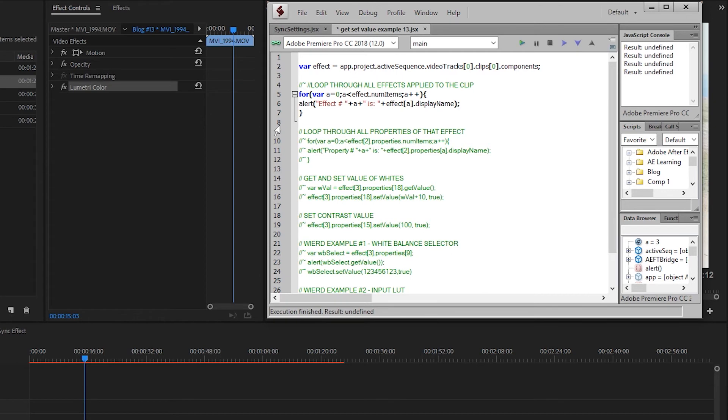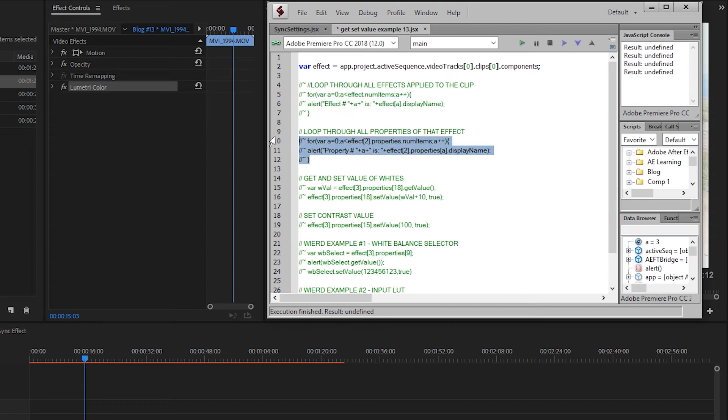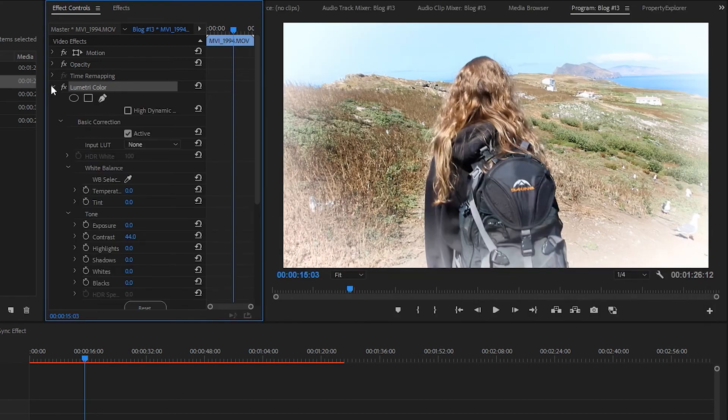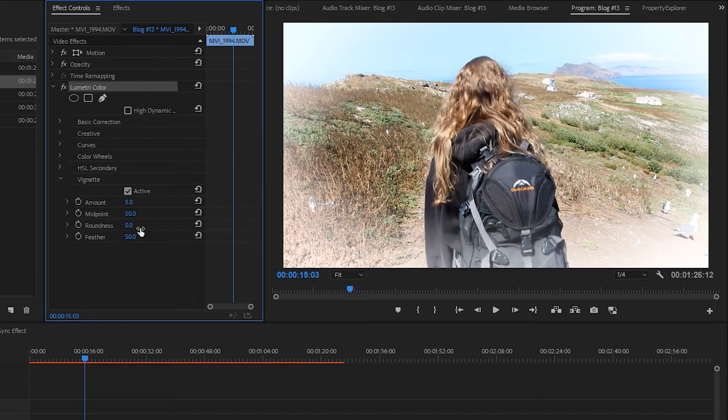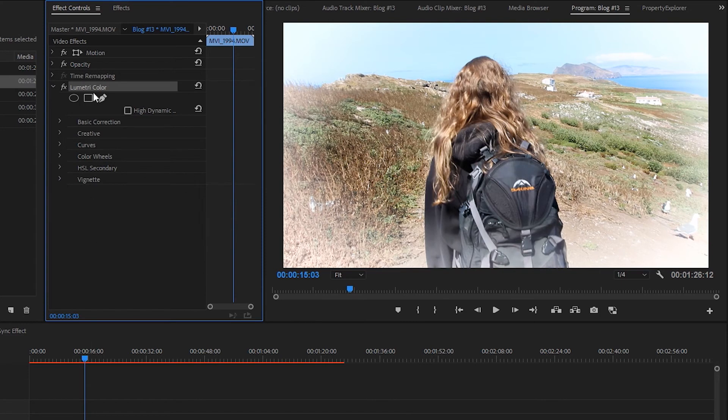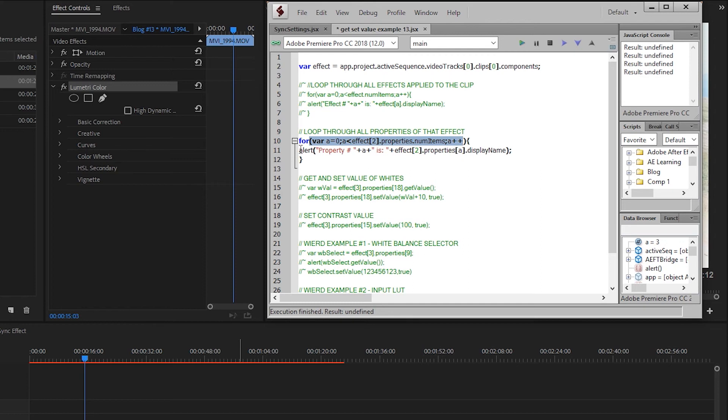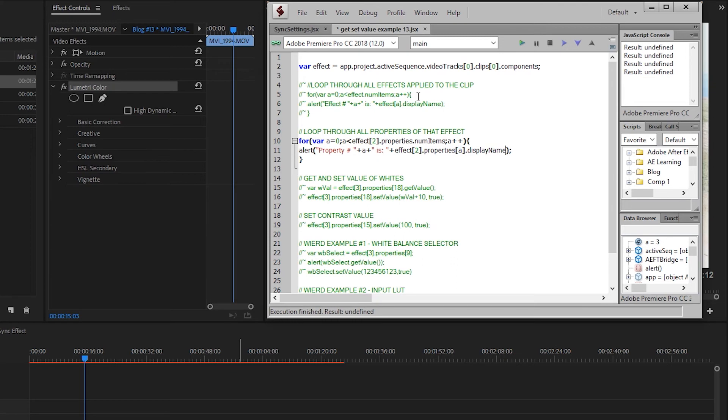Looks pretty solid to me. So now that we've seen those and we know which index number here is going to target which effect we have in our effect controls panel, we can take it a little bit deeper. Let's loop through all the properties of the effect that we want to target. And because it's one of the more complex effects that we can have, we're going to loop through lumetri color and see what properties we can see within the effect.